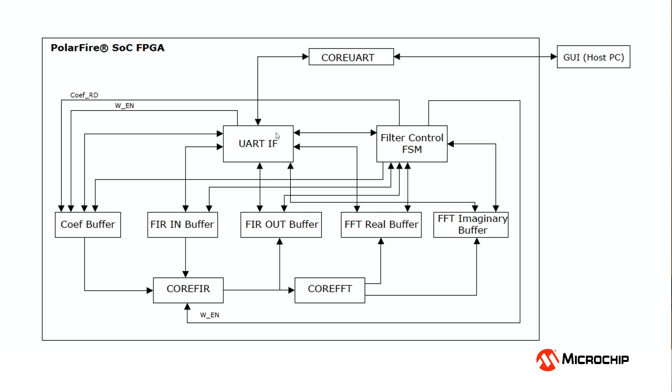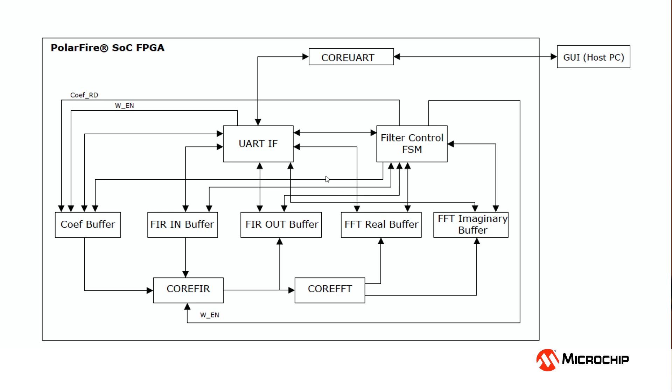After communicating with the UART to make sure that the GUI can communicate with the board, coefficients and data are sent to the board, which are stored in the coefficient buffer and the FIR-in buffers, also the FFT-real and the FFT-imaginary buffers. CoreFIR does the filtering operation on the input data using the coefficients that came from the GUI and outputs the FIR-filter outputs, or the filtered data, which is stored in the FIR-buffer and also sent to CoreFFT, which creates the fast Fourier transform on the data and stores the data in the real and the imaginary buffers. The data is then sent back to the GUI via the UART interface and CoreUART so that we can display the filtered waveform and the frequency spectrum of the filtered waveform.